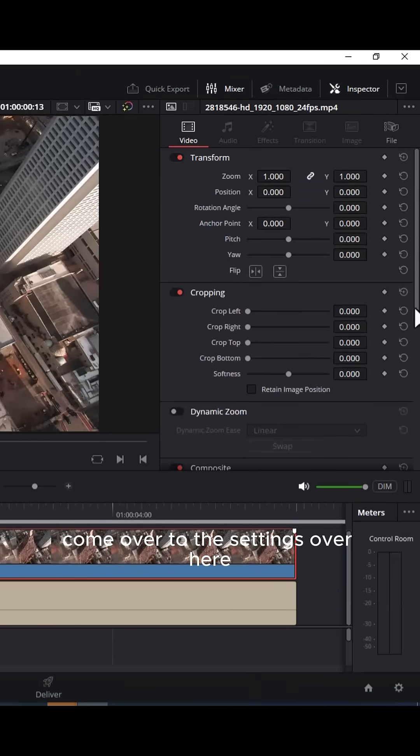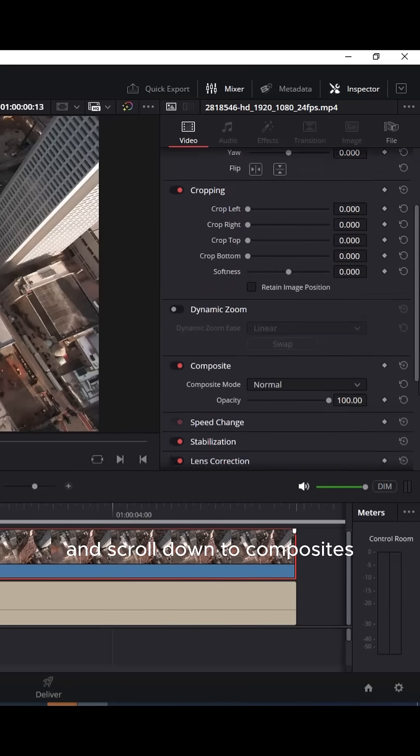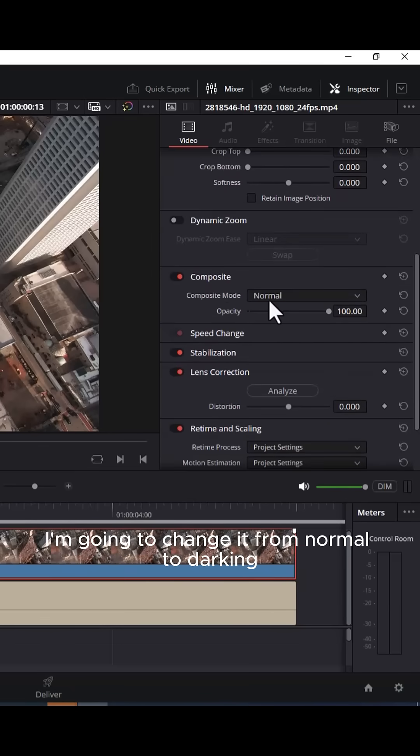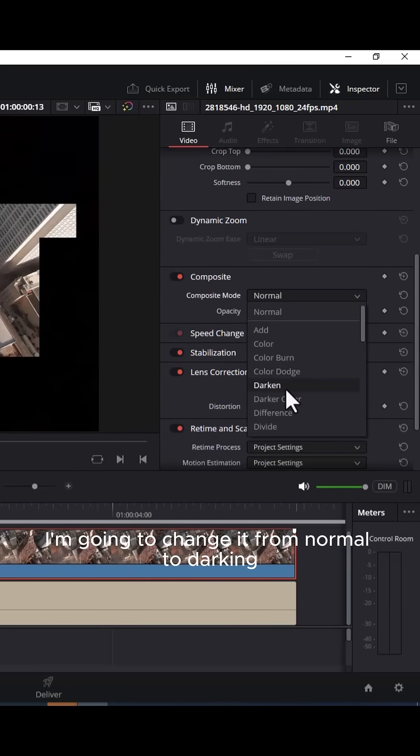Come over to the settings and scroll down to composite and under my composite mode, I'm going to change it from normal to darken.